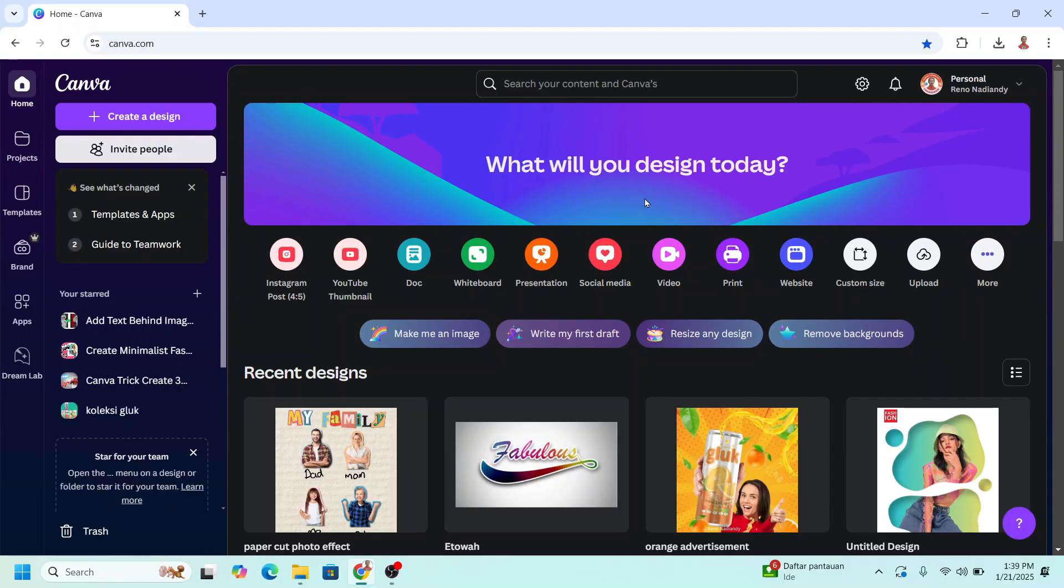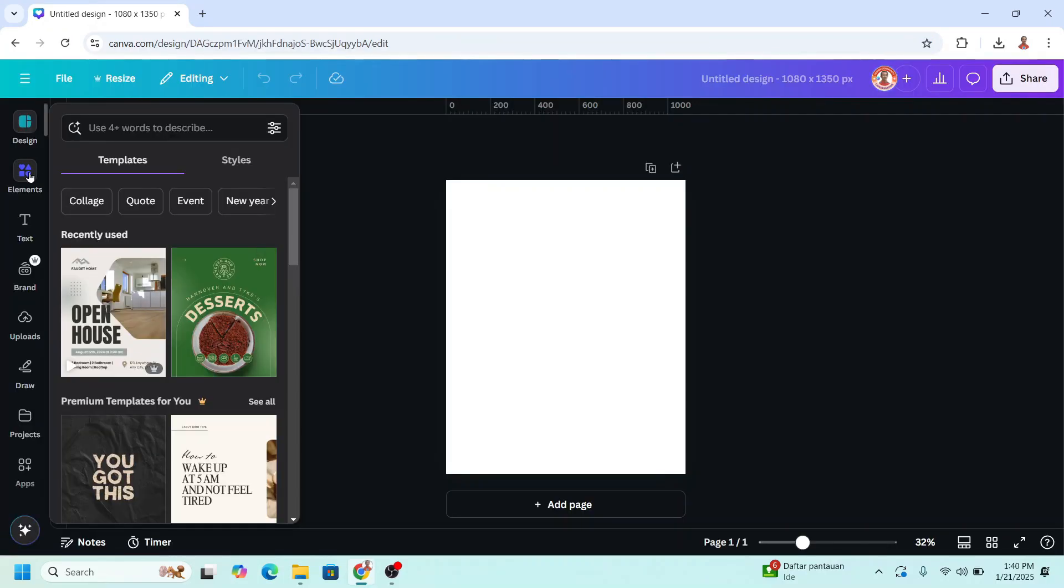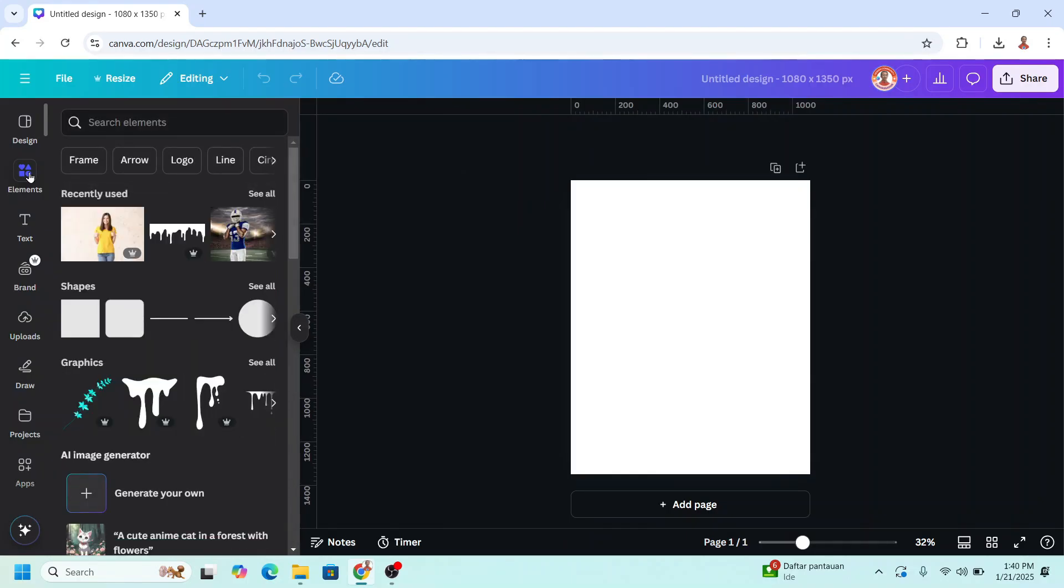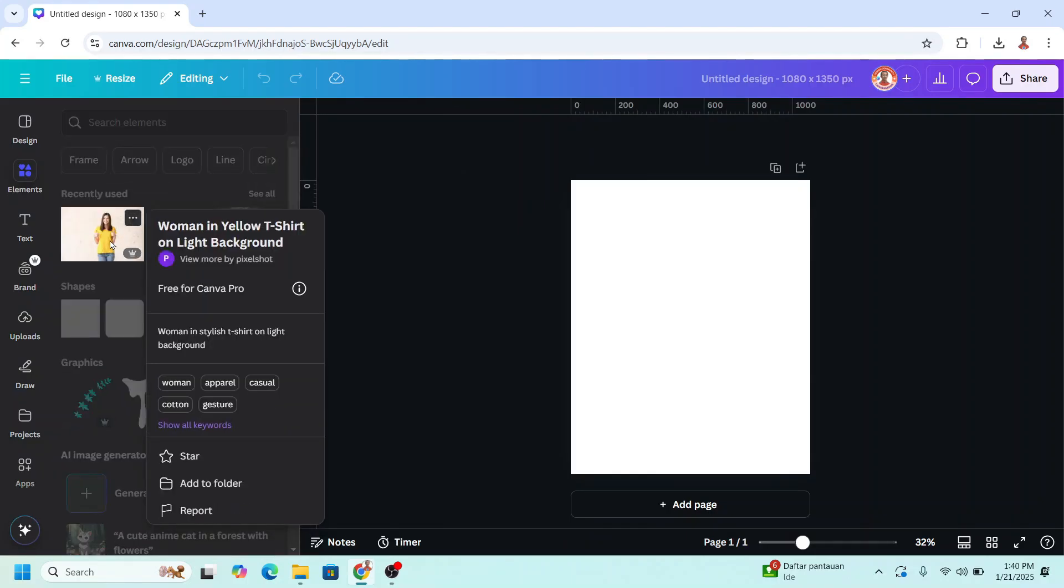Go to Canva and I will choose Instagram post 4 to 5 size. And then I will add element, upload your photo, and I will add this photo.